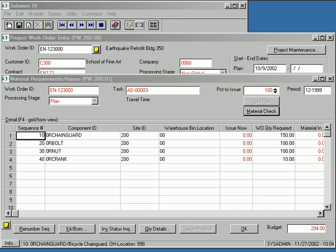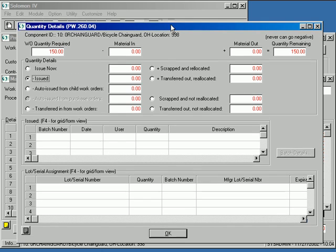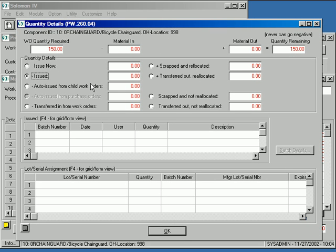The Inventory Status Inquiry button launches inventory status inquiry for the item you're highlighting. Quantity Details opens a subform that provides a comprehensive audit trail of sources and uses of this item for this task. For details, please see the separate demo video entitled Using the Quantity Details screen.